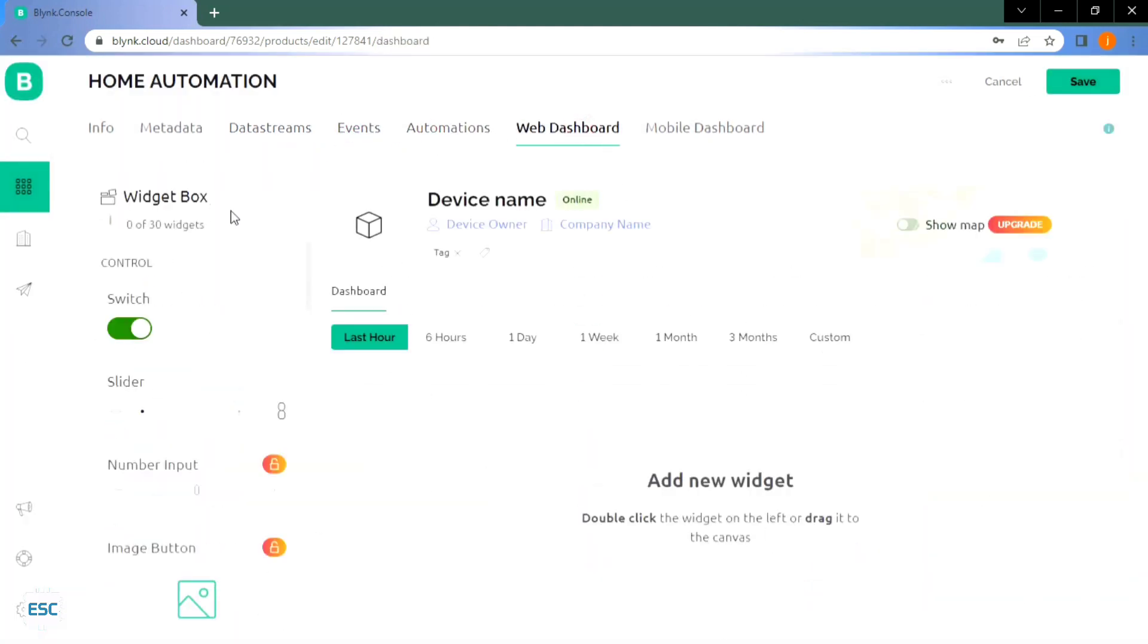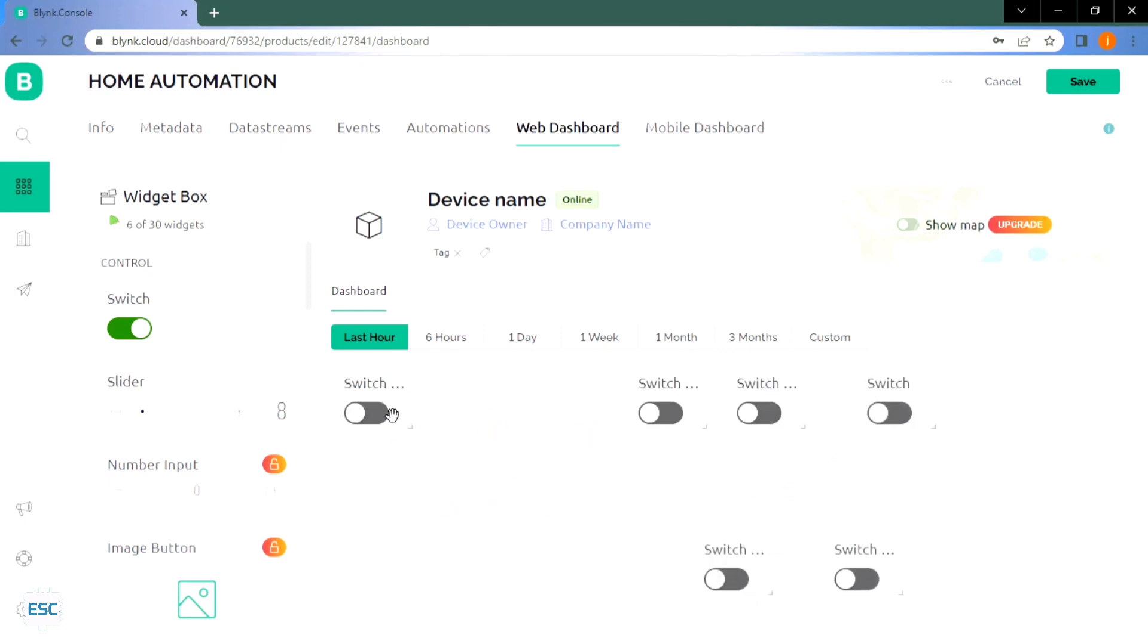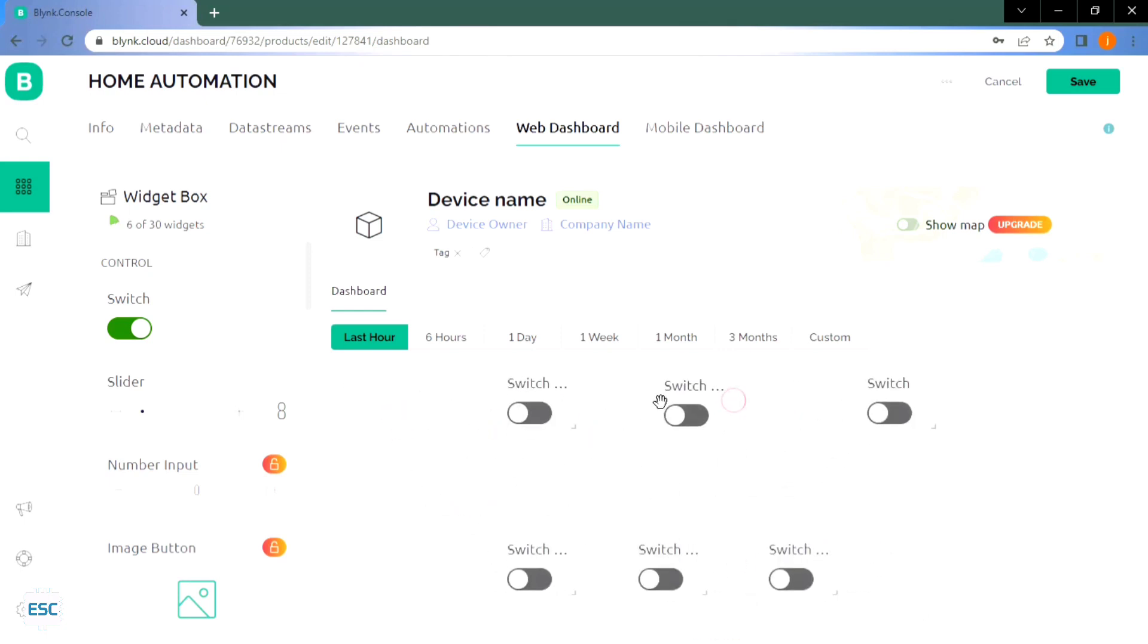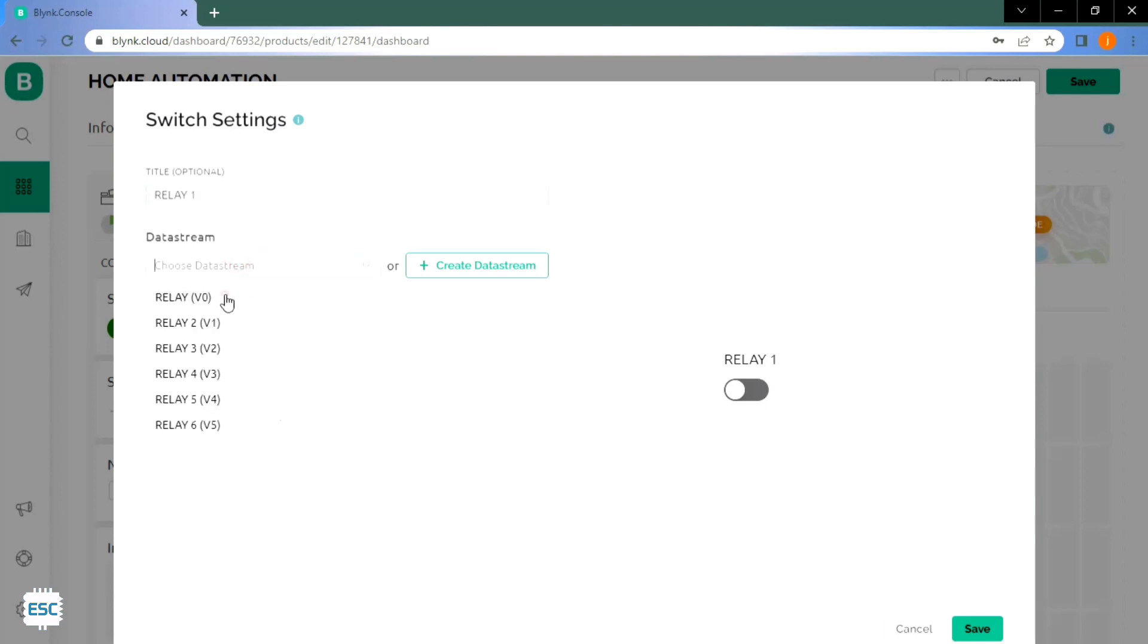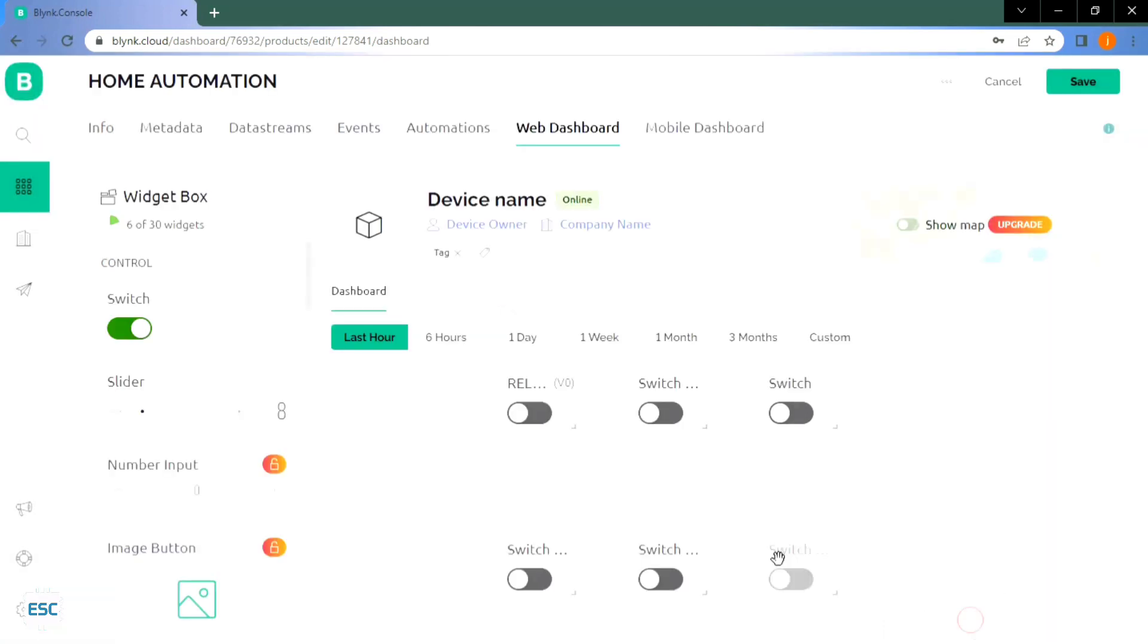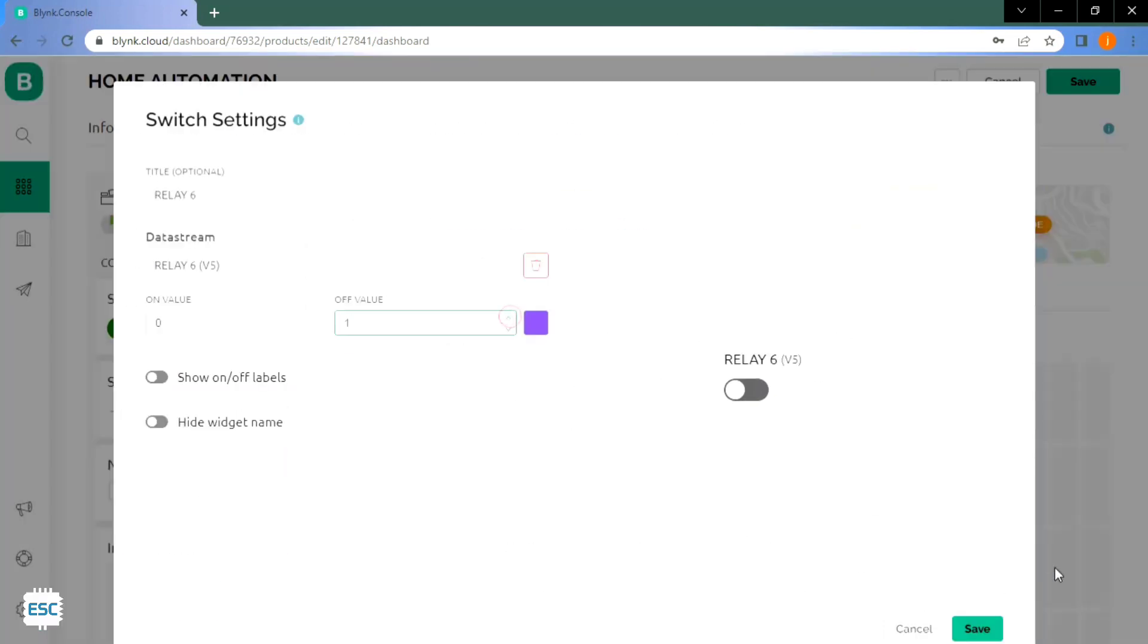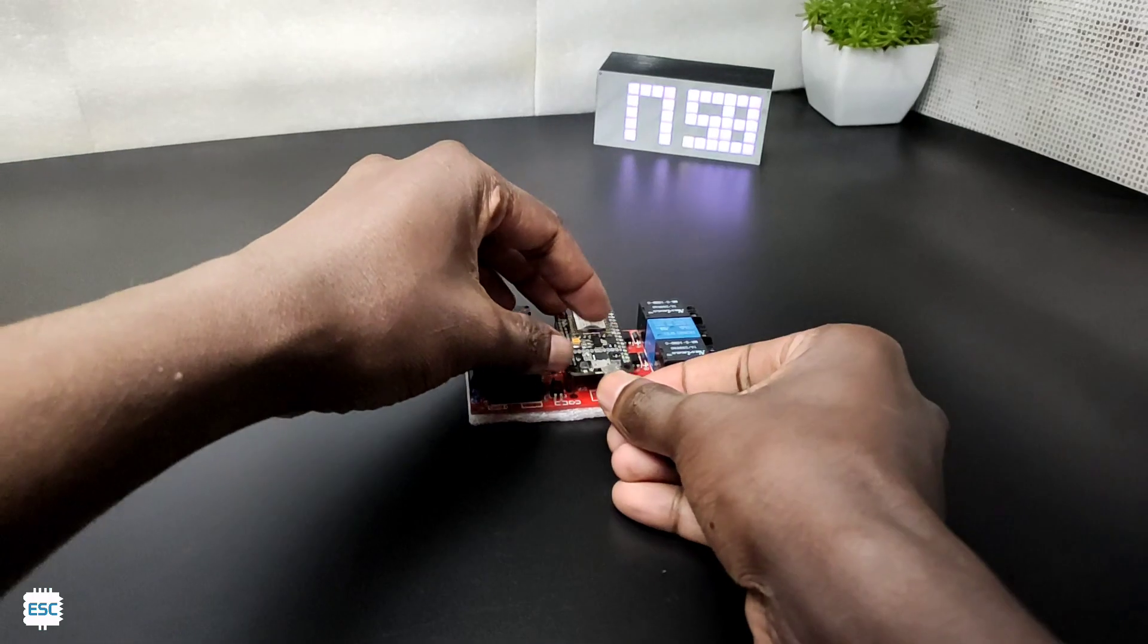Now go to the web dashboard and select the switch icon from the left bar, then drag and drop into the canvas. Same way add 5 more switches. After adding the switch icons, now click on the switch icon and select the settings. Here you can name the switch and select the data stream. Also change the on value to 0 and off value to 1, then click save. Do the same for all 6 switches. Finally save everything from the top right corner.